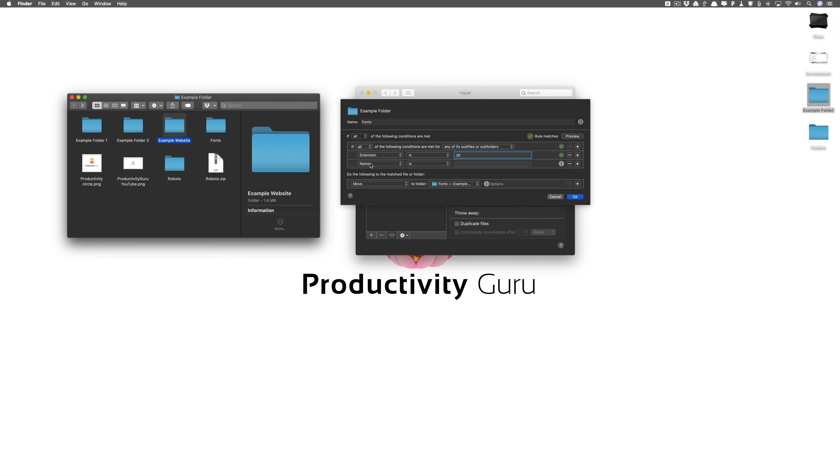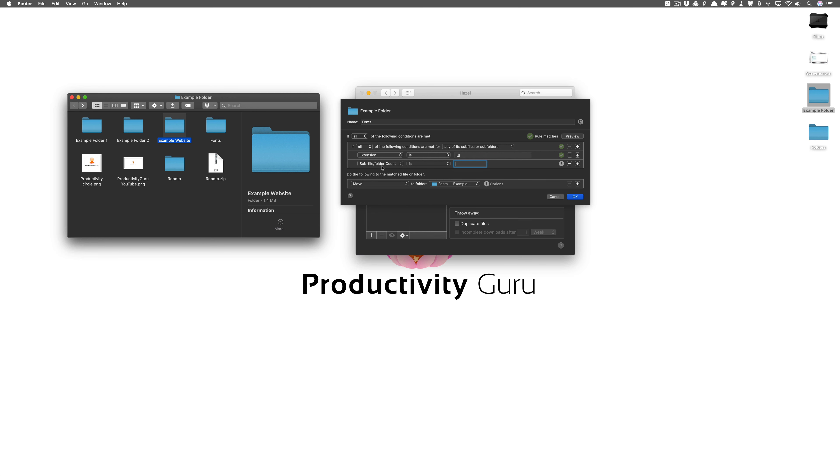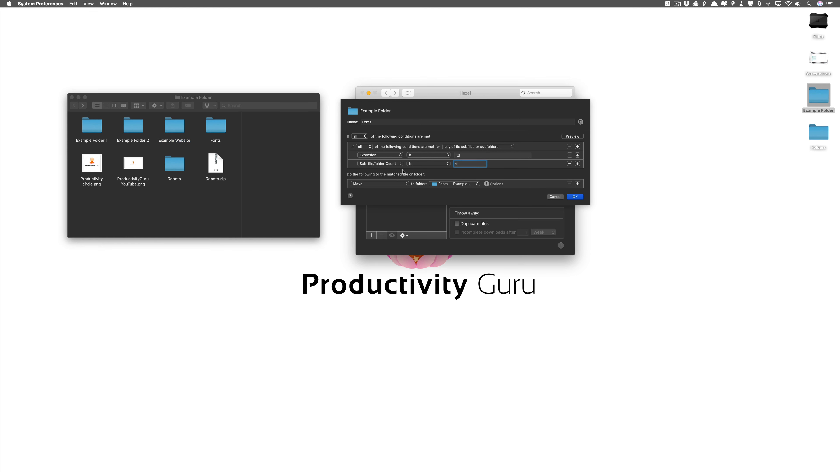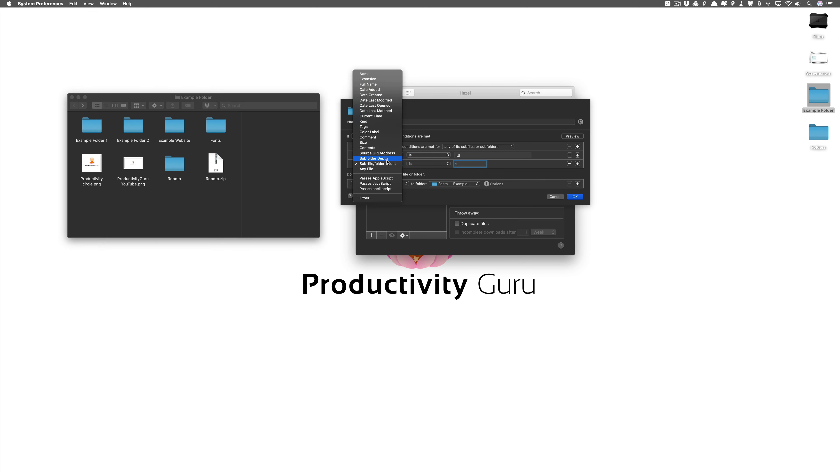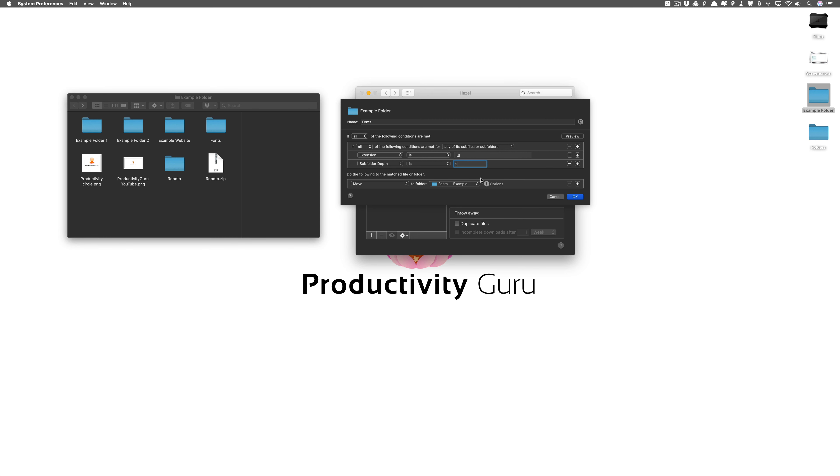So how do you prevent example website from being copied to the fonts folder? Very simple. We'll add in a new rule. We'll say subfolder count is one. That's not actually right. I had to select subfolder depth not folder count. So to preview again, just grab the example website and put it here. You can see the rule does not match.